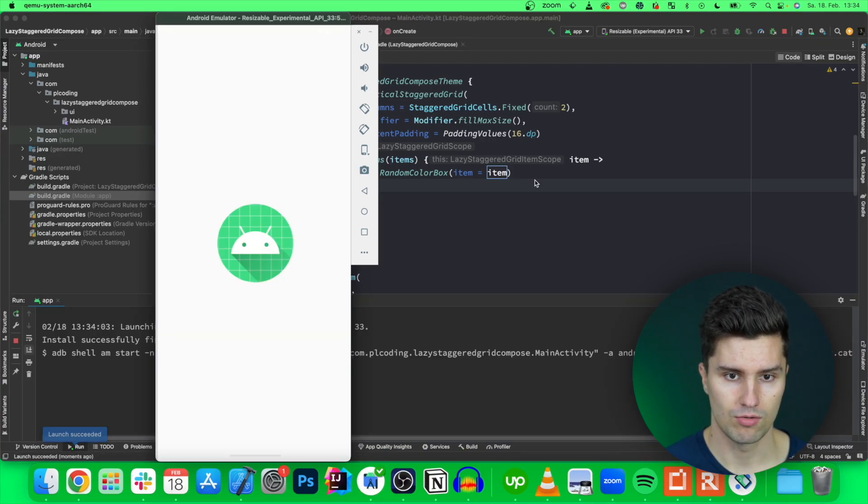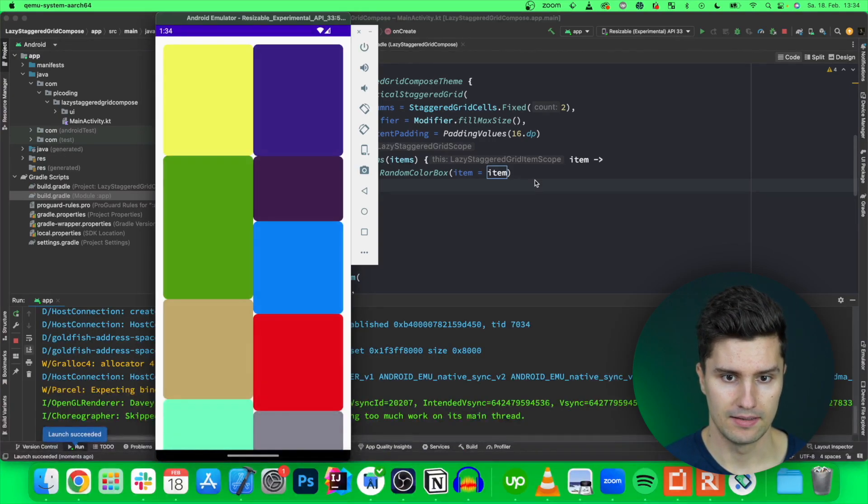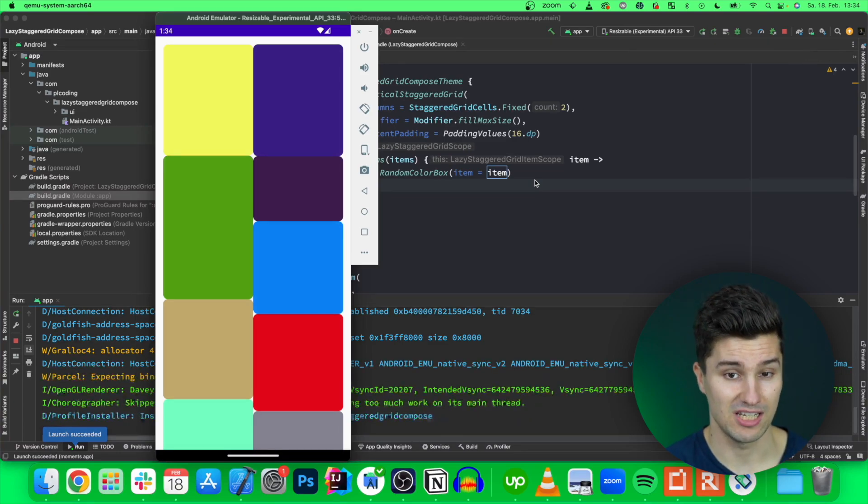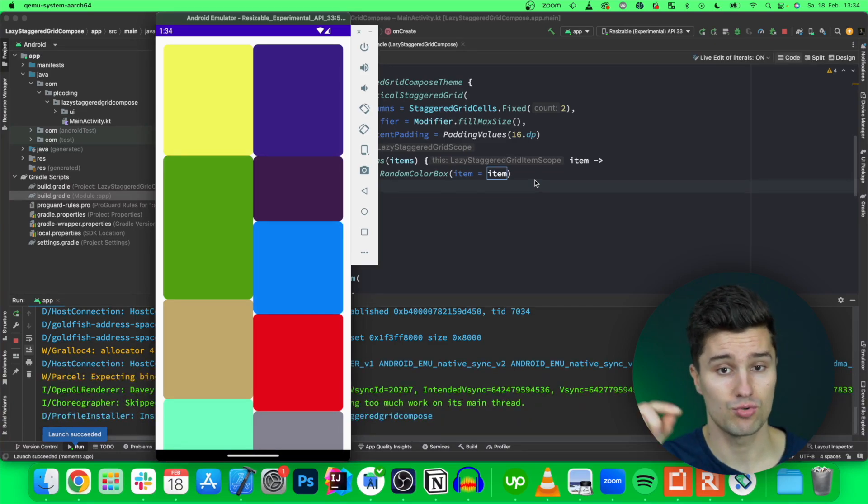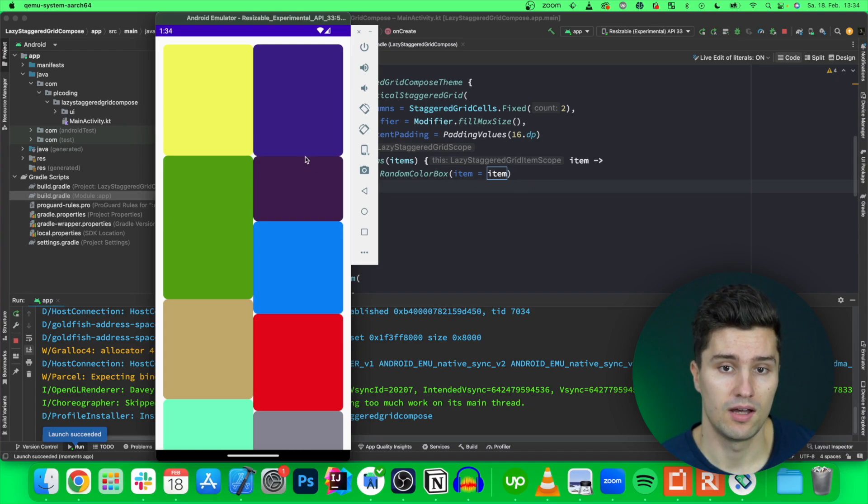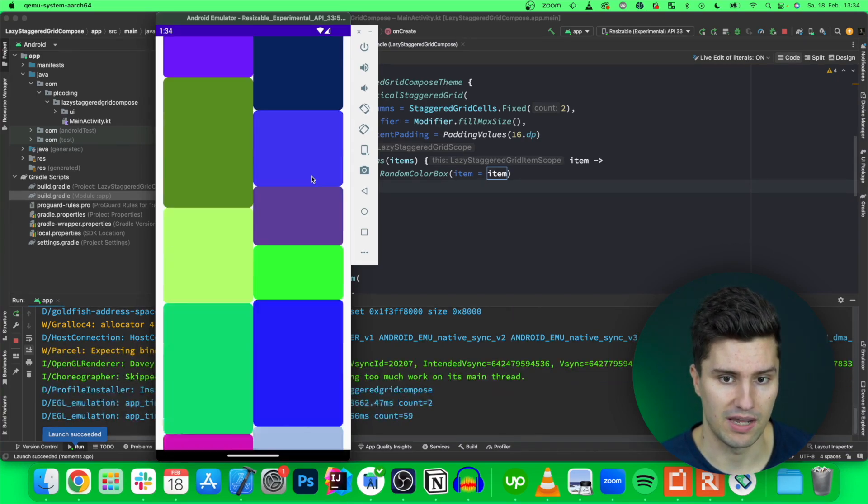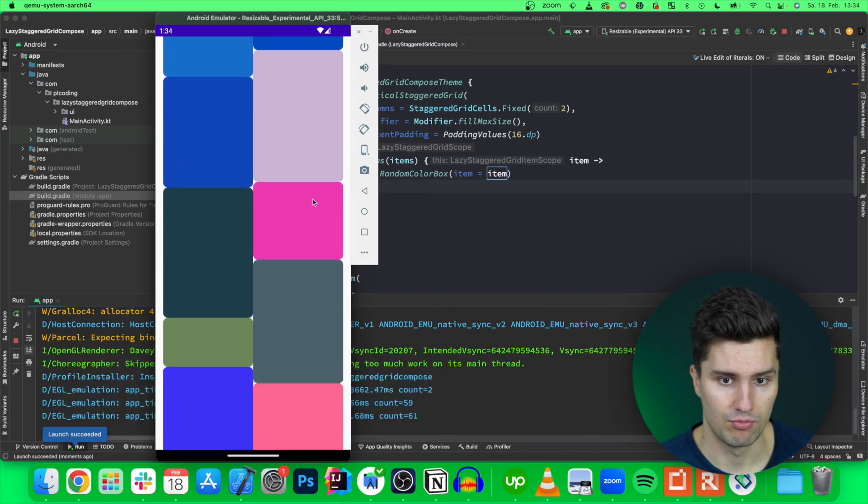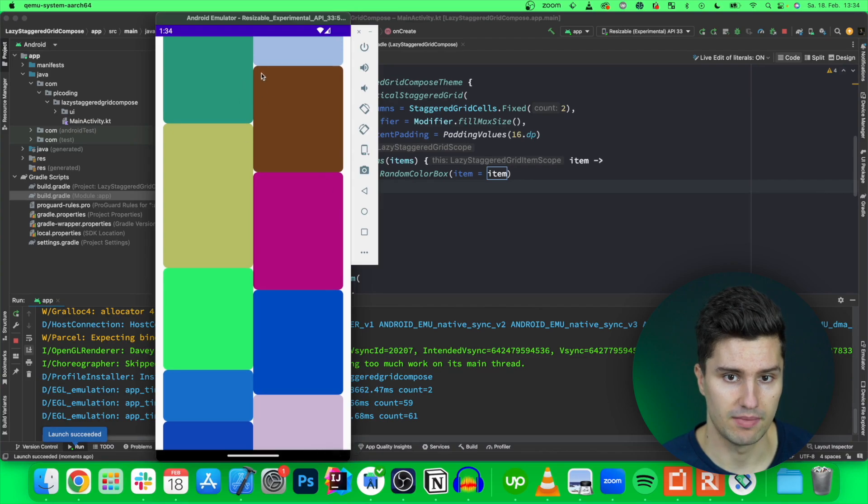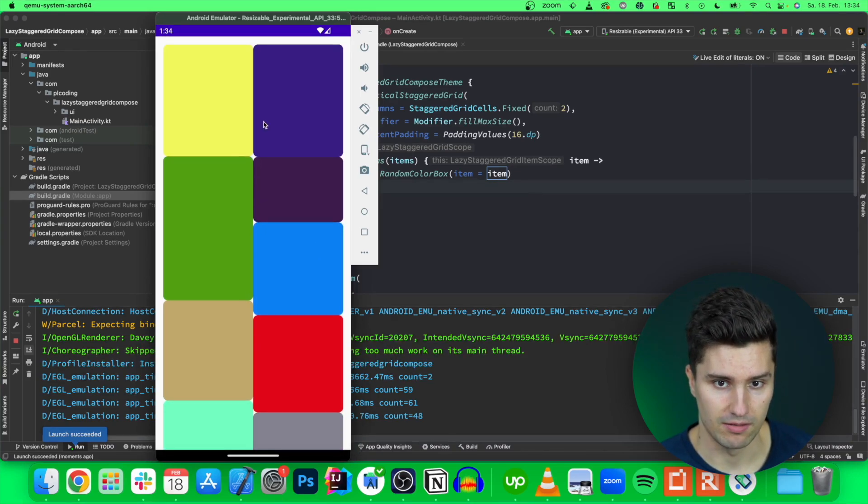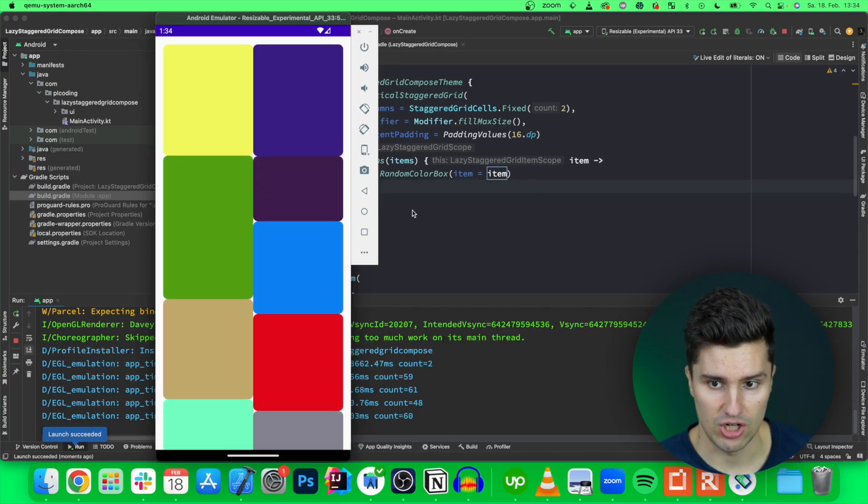So our app is launching and yes that is looking like a staggered grid. We are missing spacing between these grid items of course but we already have this behavior that we want that each item has its individual height. How can we now add the spacing between each item?